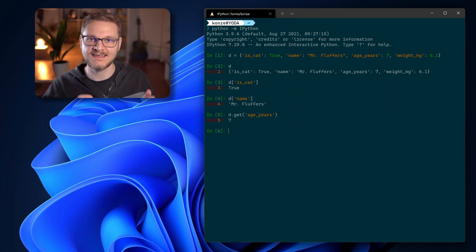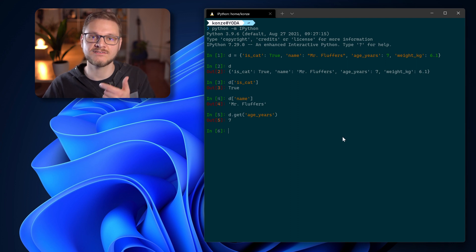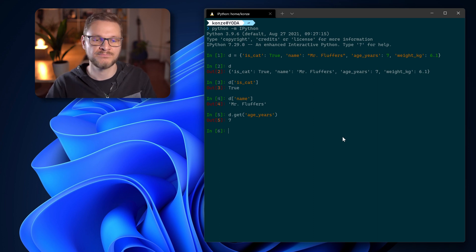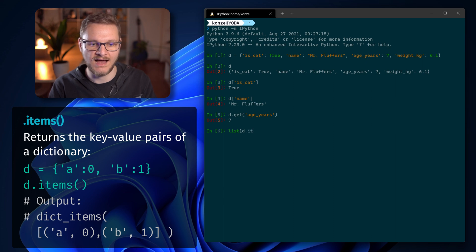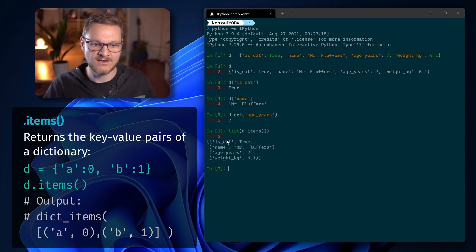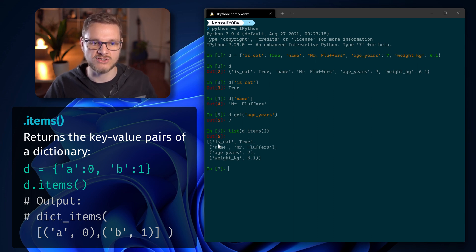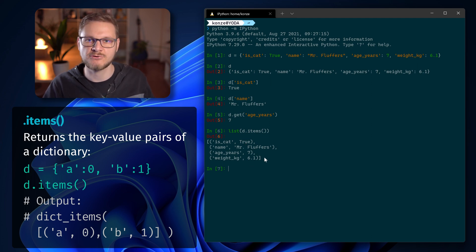We can also access the key-value pairs stored in our dictionary as a list of tuples, where the first tuple element represents the key and the second represents the value. So if we enter list(d.items()) this returns a list of tuples — for example, our first tuple is ('is_cat', True). With this we can potentially convert our dictionary into a list.